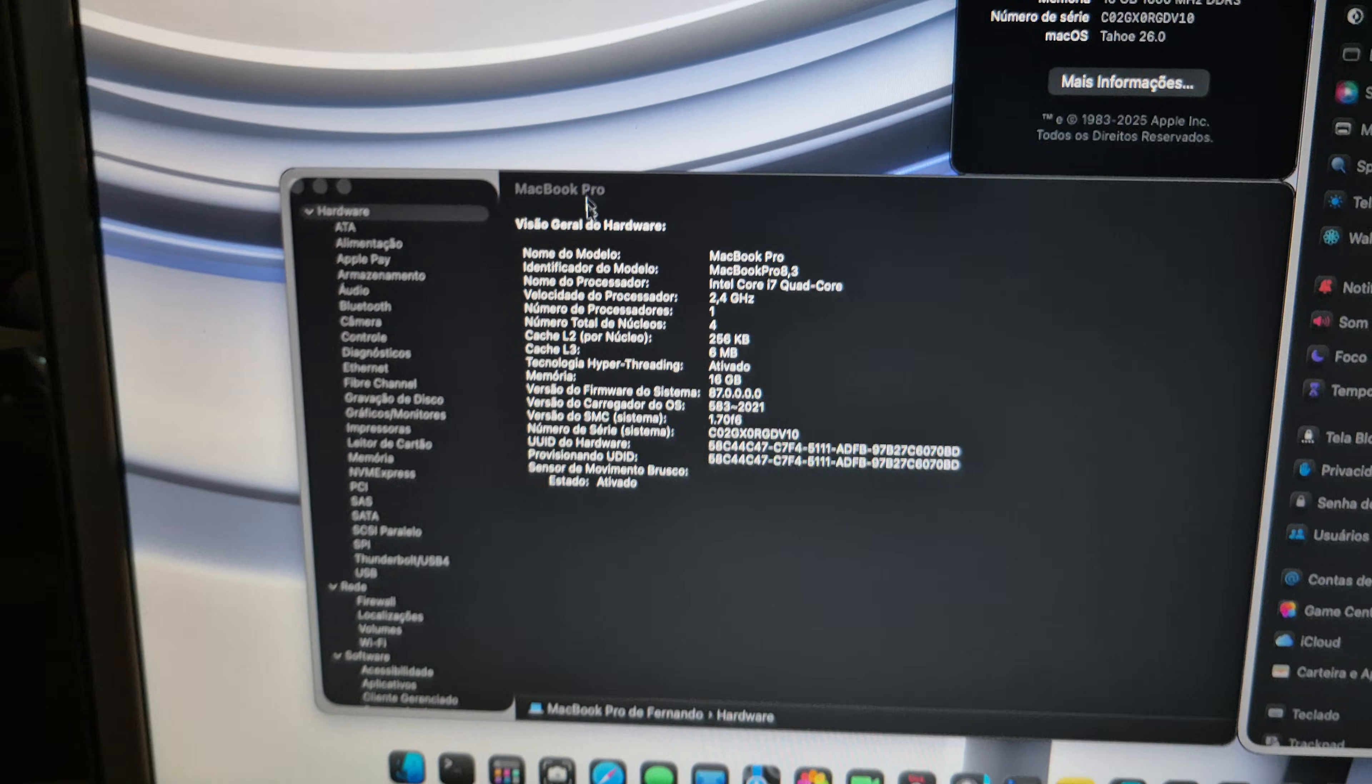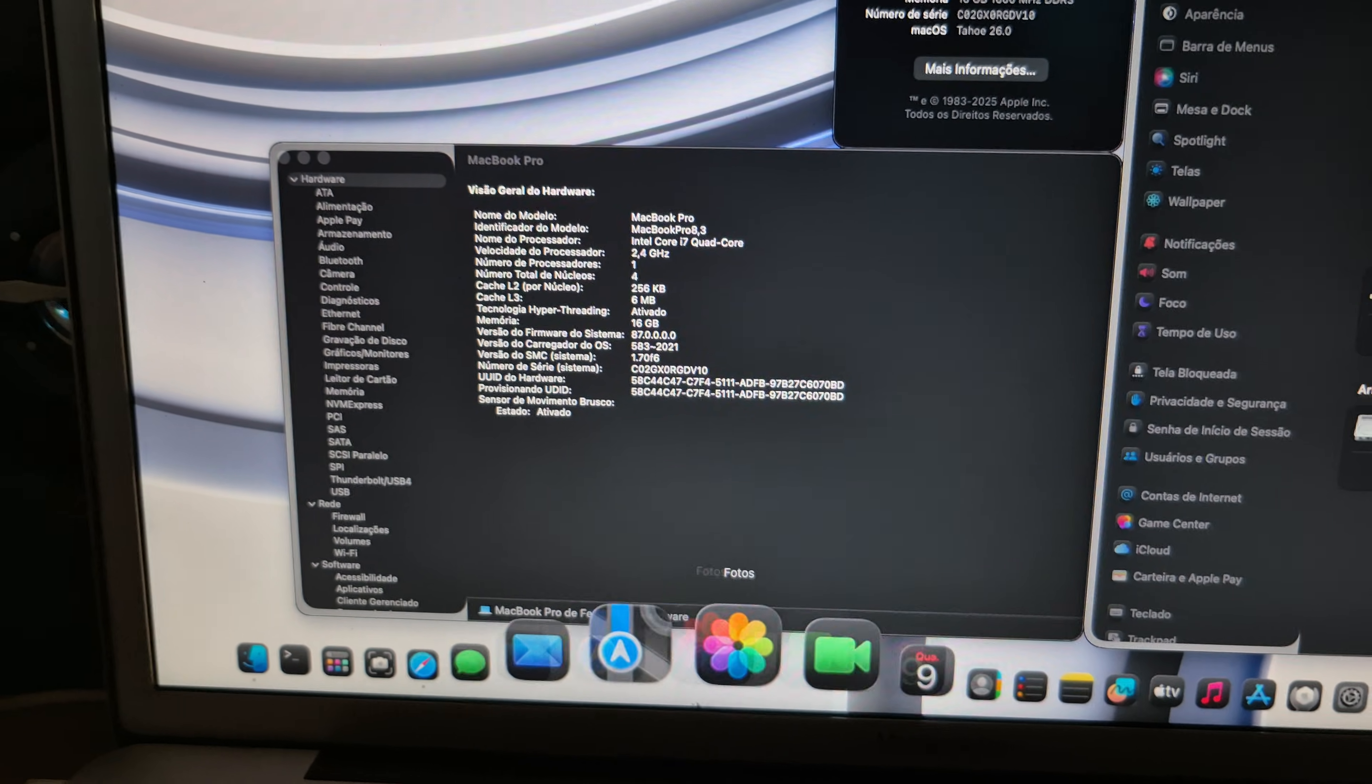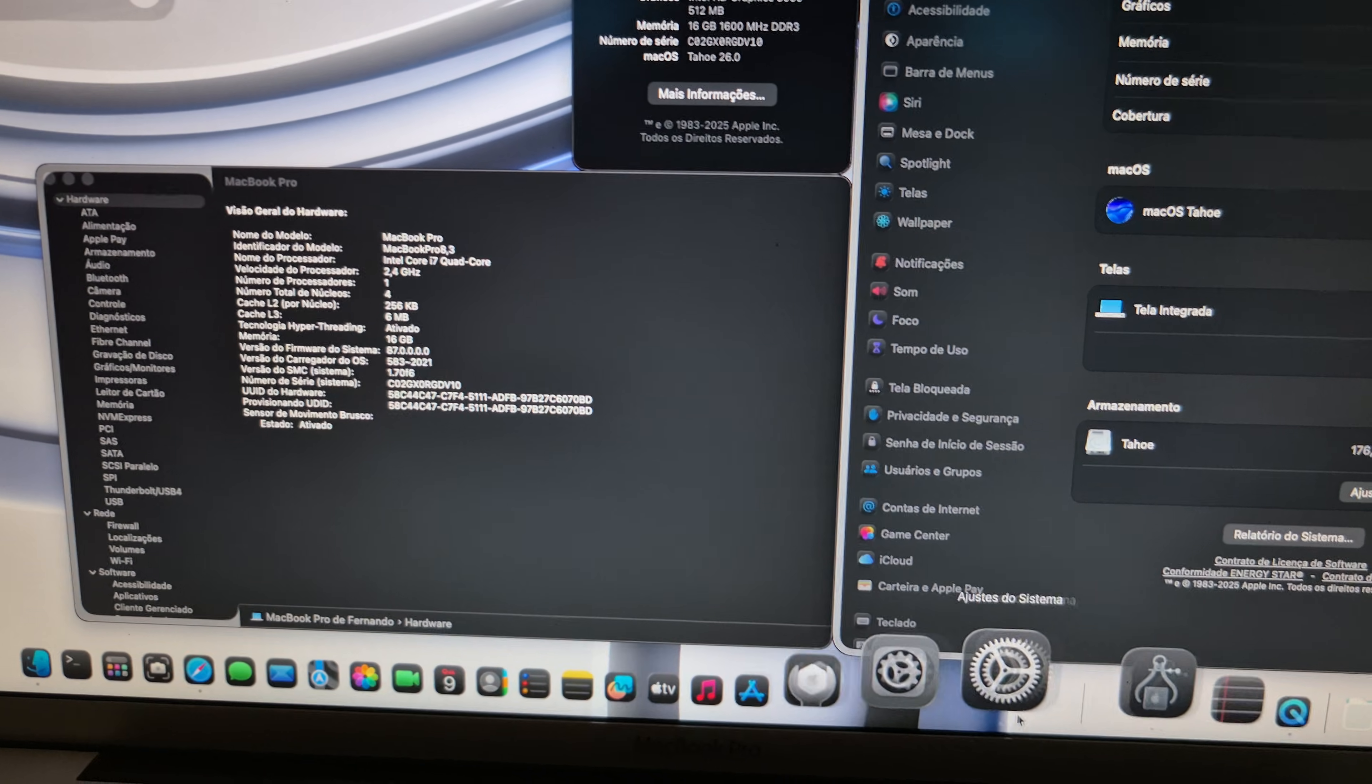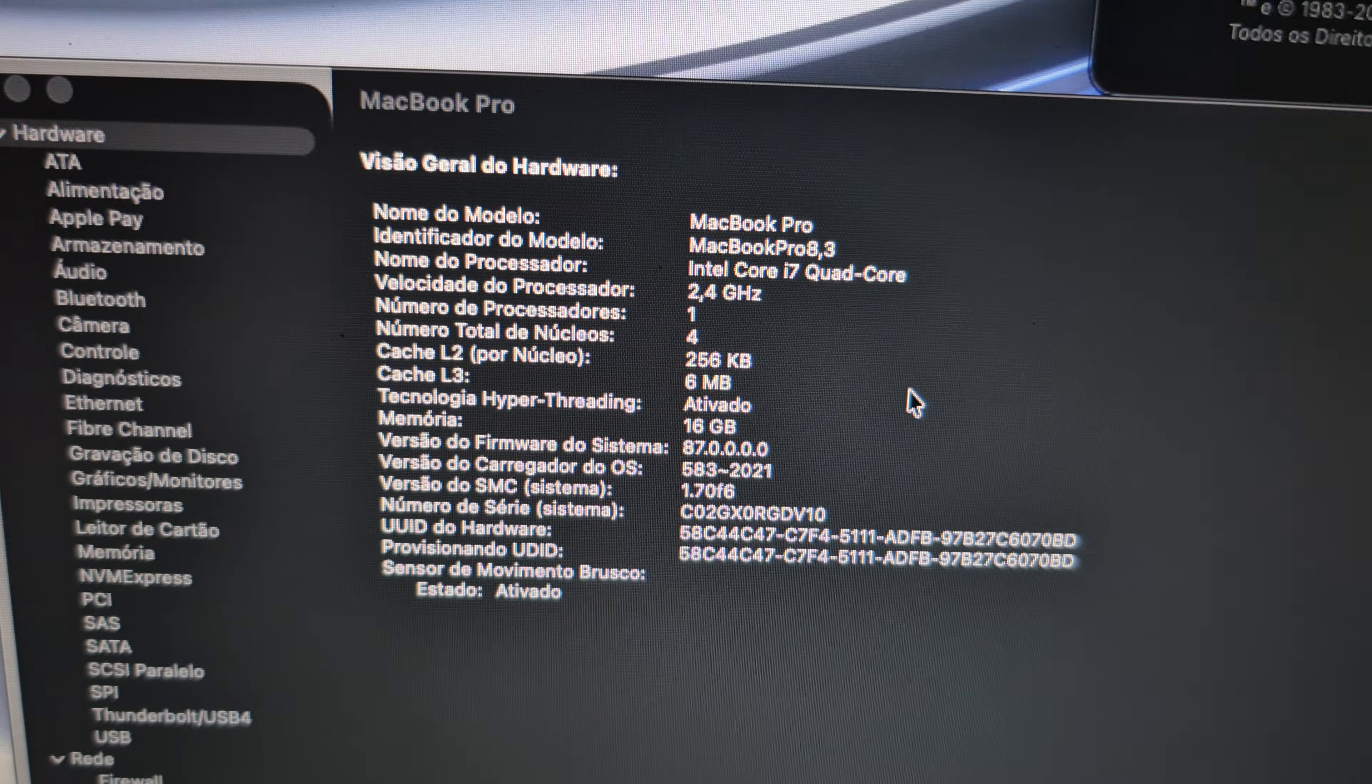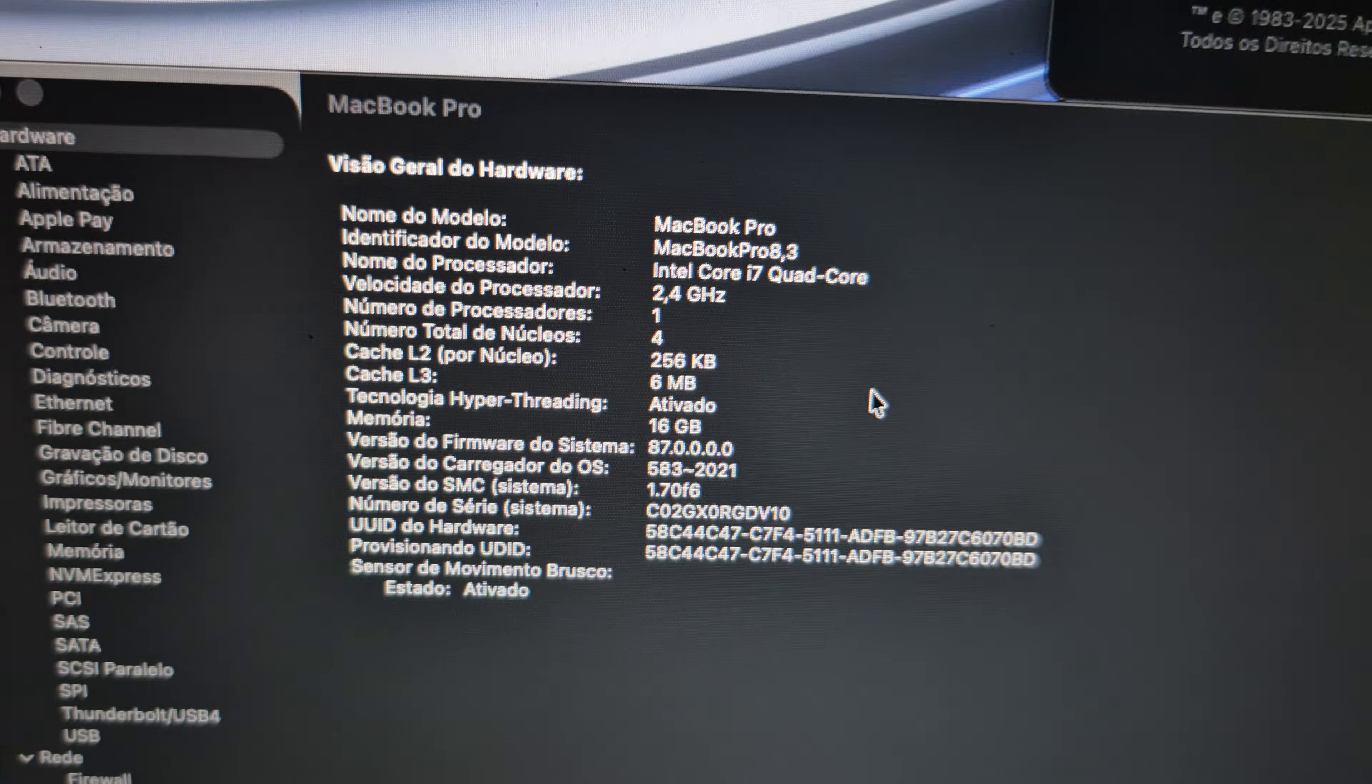But it's hardware accelerated as you may see here. It's smooth and it is working with MacBook Pro 8.3.